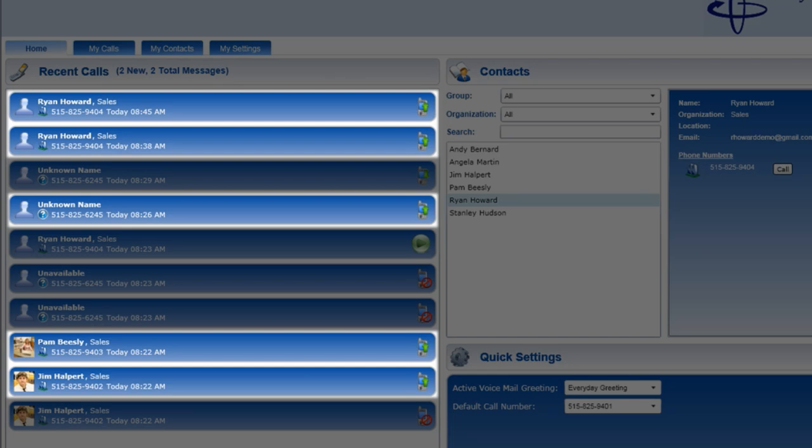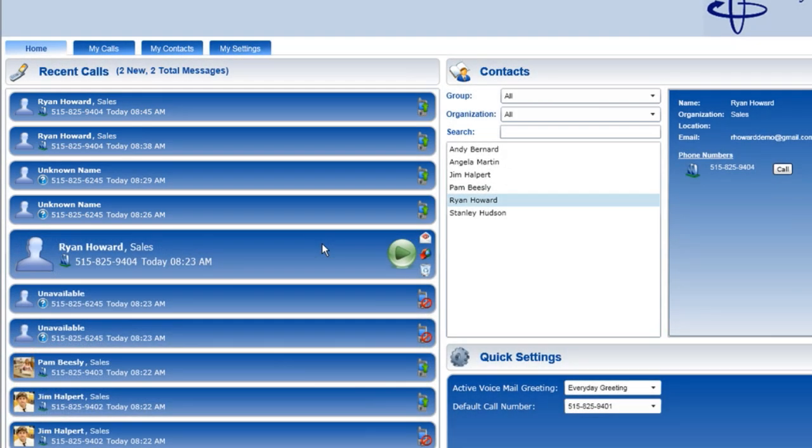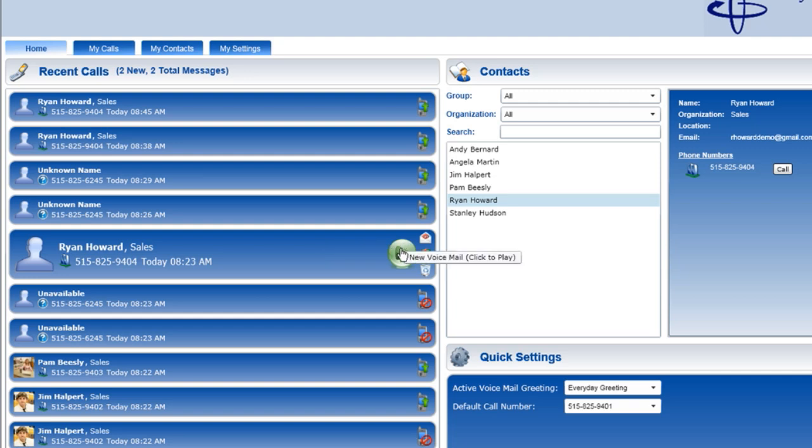To listen to my message from Ryan Howard, I simply hover over the call information. The call detail expands, so I can more easily see the number the person called from and when. I can then click to listen to the message. 'Hi, this is Ryan. I'm calling you with regard to the meeting. Give me your call back.'